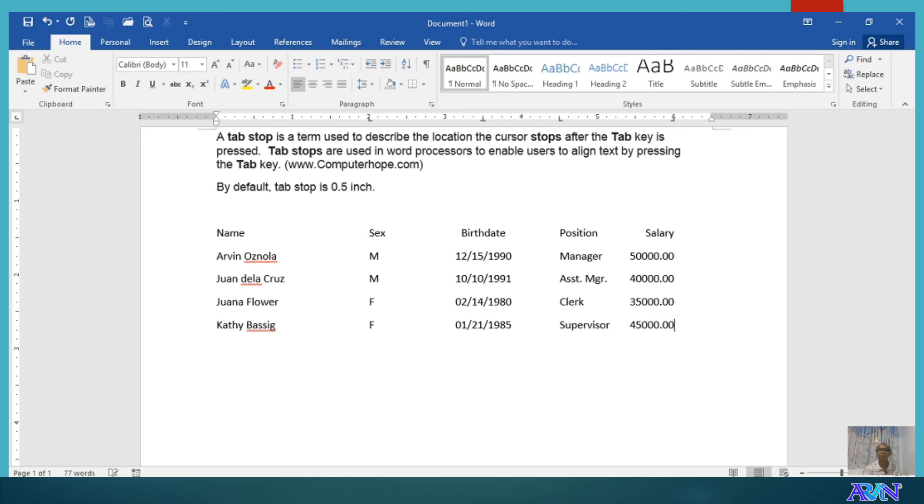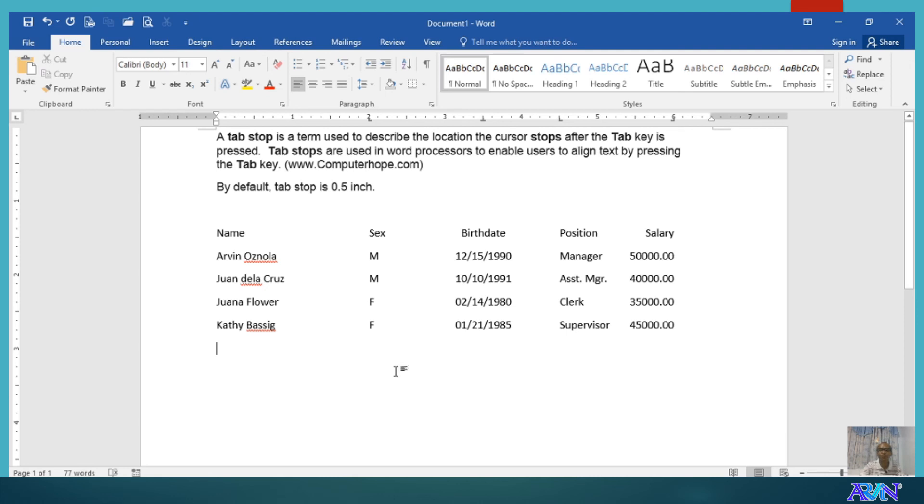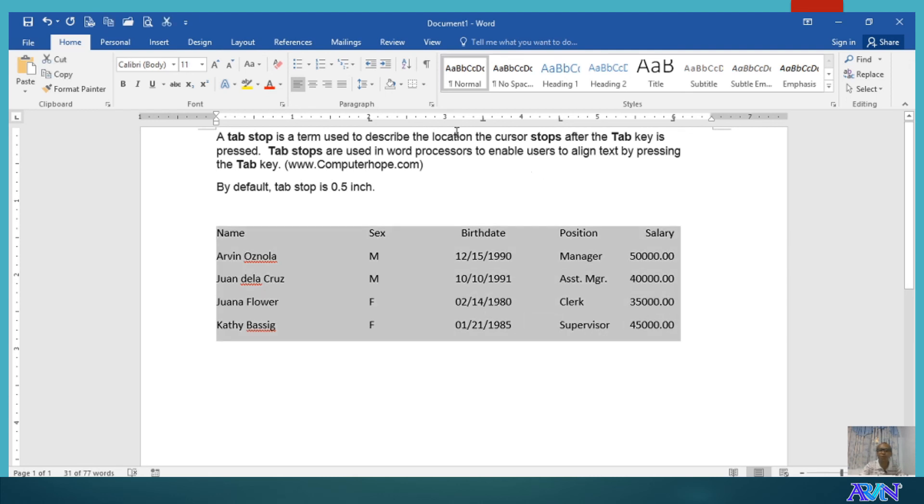Okay. So, you see how our data are typed based on the alignment of our tab stop position. Now, if you convert this one into table, will it follow the alignment of the tab stop position? What do you think?